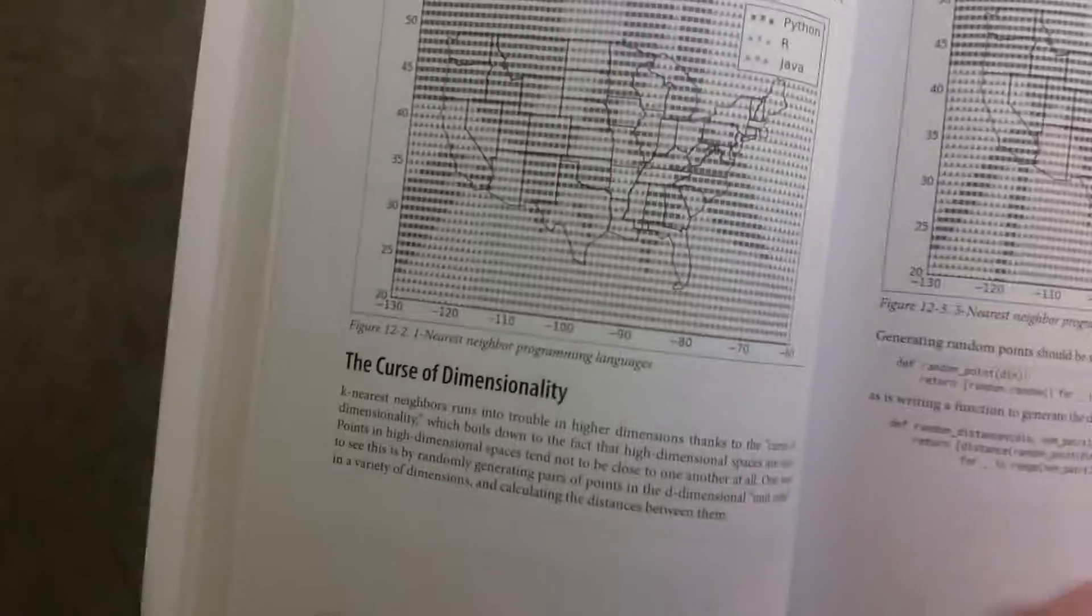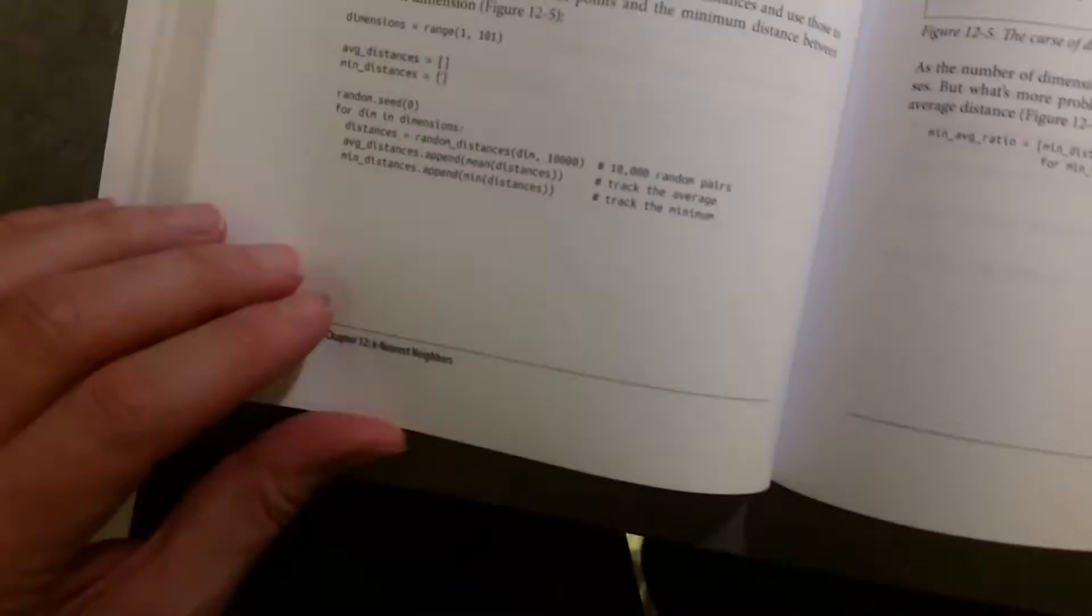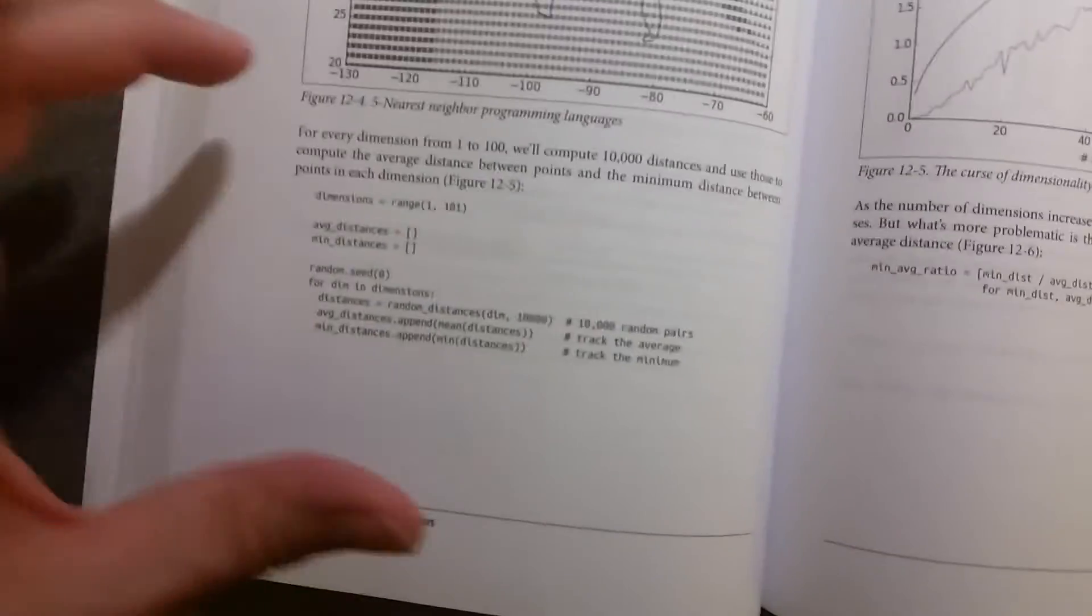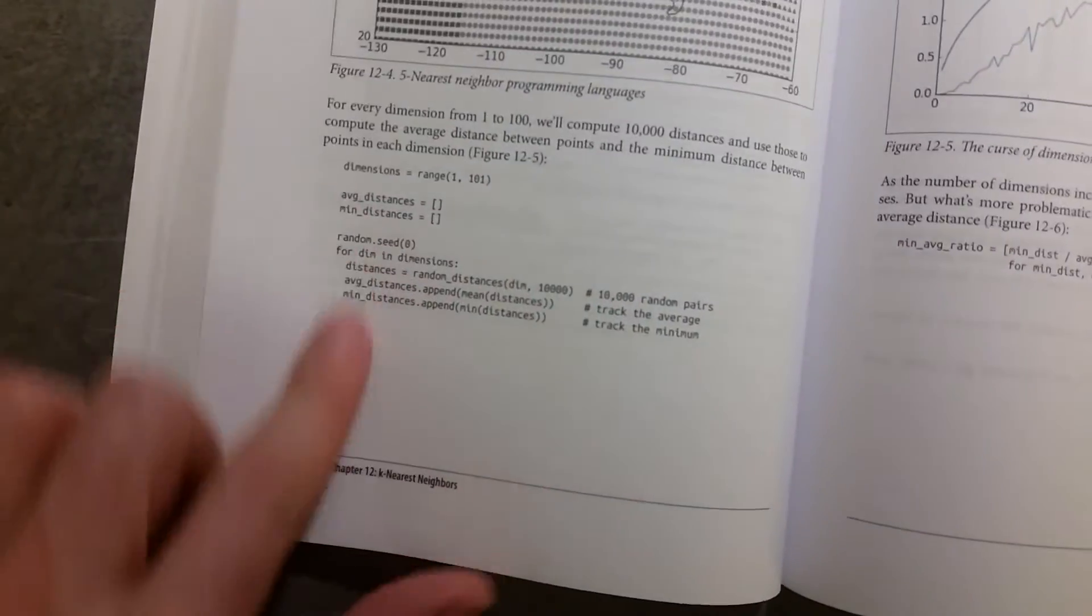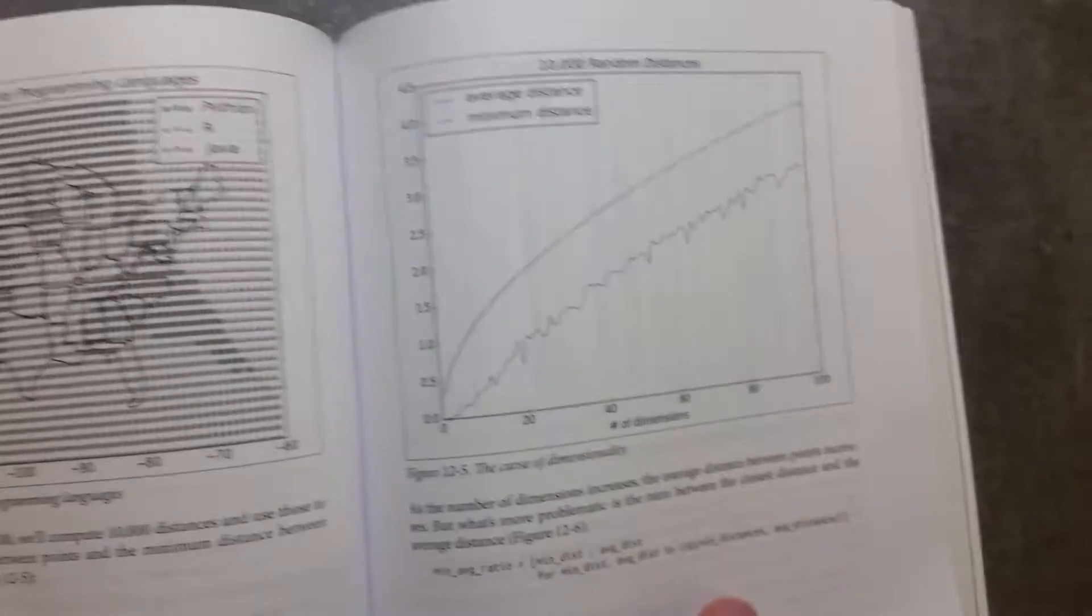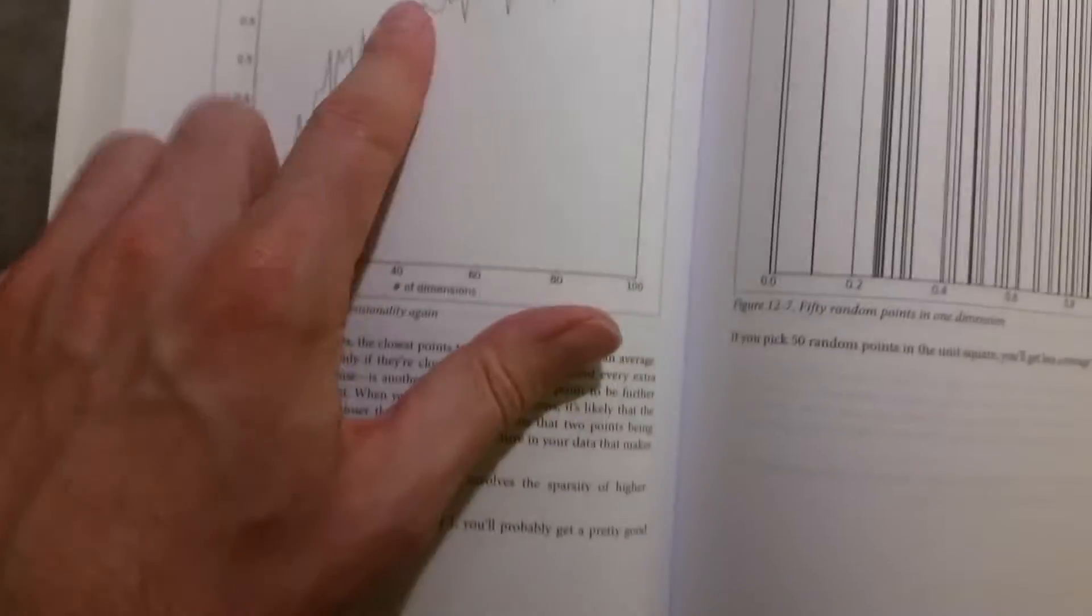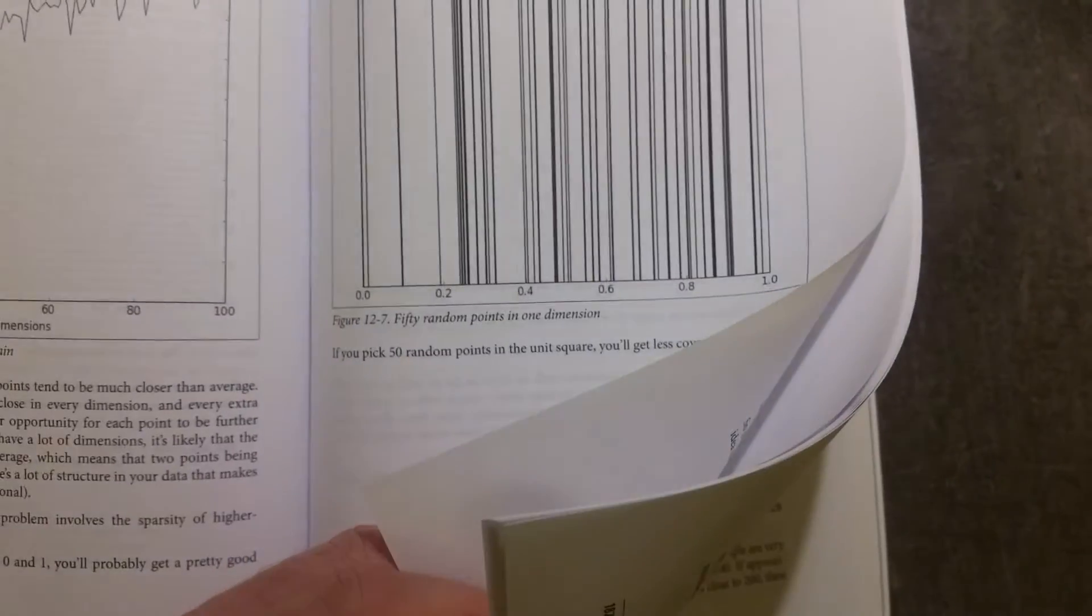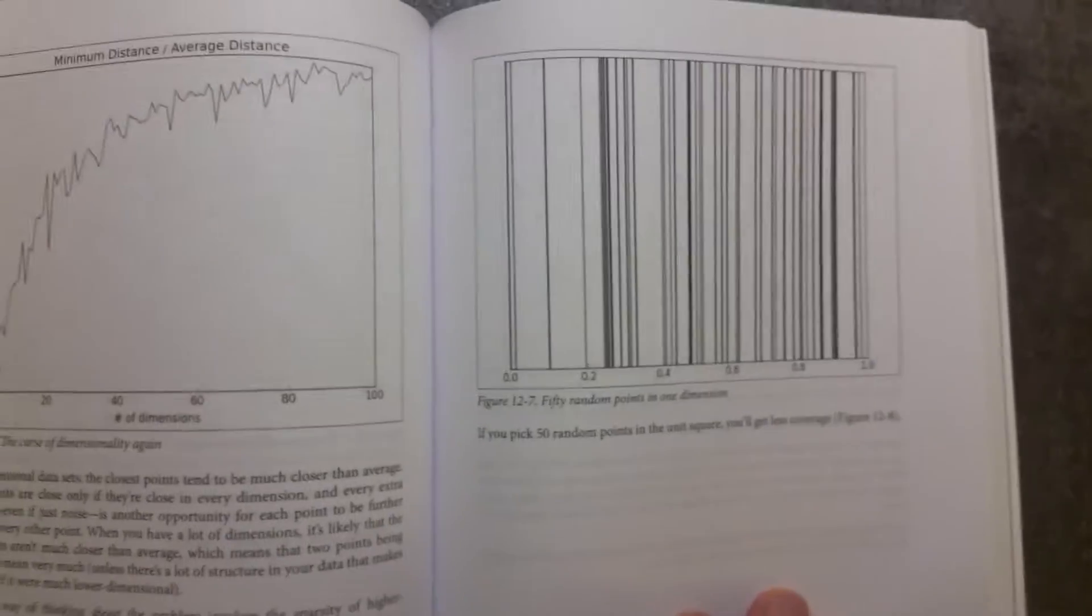Now, the interesting thing about this book is that it gives you these functions in all of the cases, in all of the chapters that I've taken you through. We build up, it builds up functions that will do what it wants to do, that will do in this case k-nearest neighbors, or that will do logistic regression or other forms of machine learning.